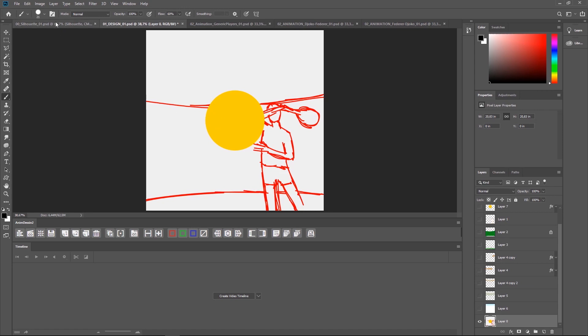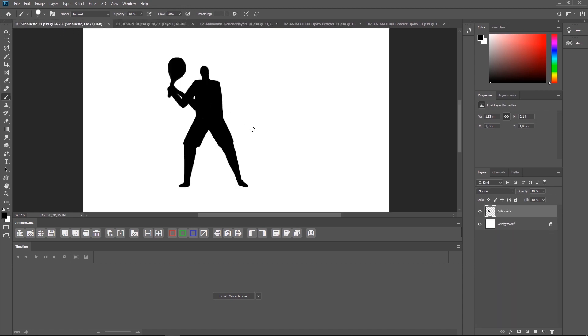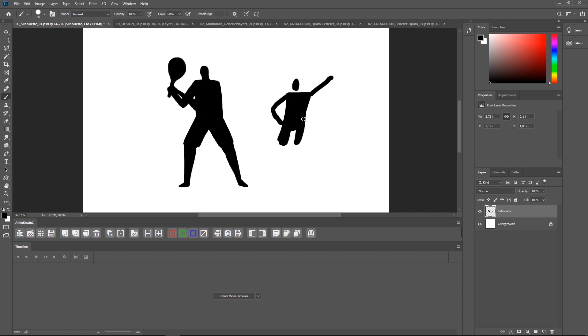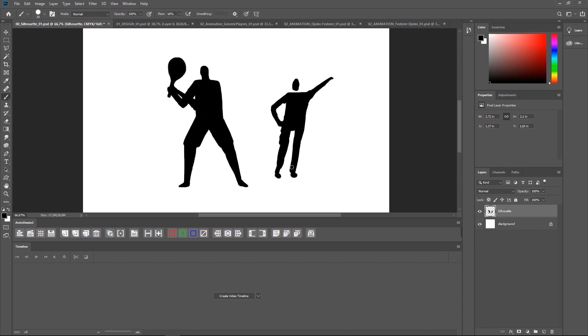But before I started the illustration here, I did some silhouette tests in another file. Just to get the proportions of the players right. This is a technique that I've been trying lately, which consists basically of blocking the main shapes of the character without wasting time with any details. Unfortunately I was working on the same layer all the time, so there's no way to see the progress on this one. Just the final image that I went for.